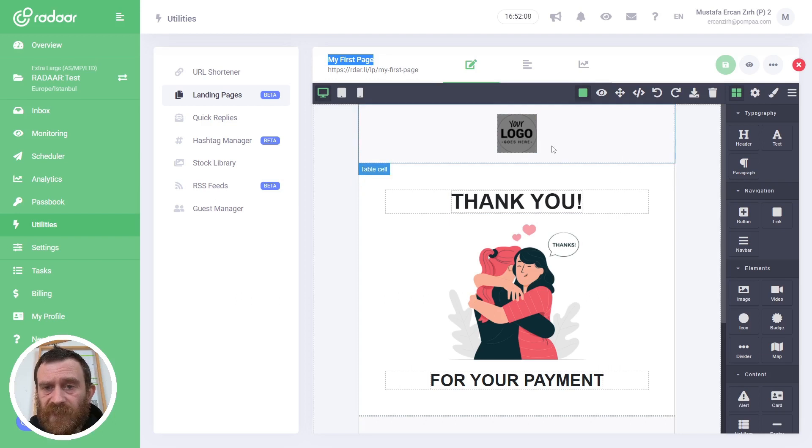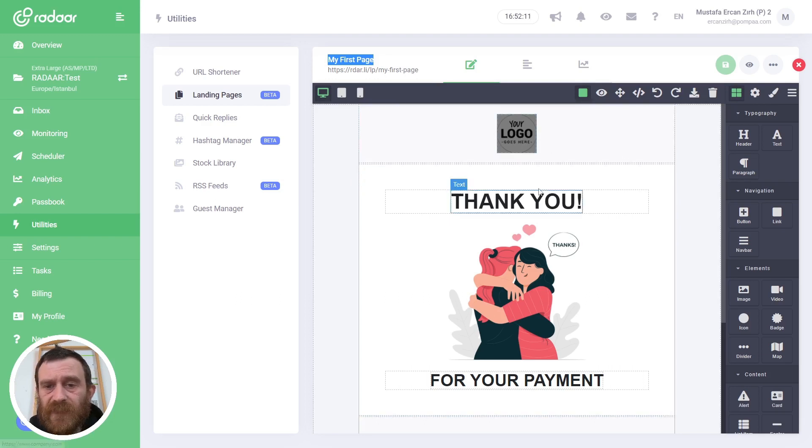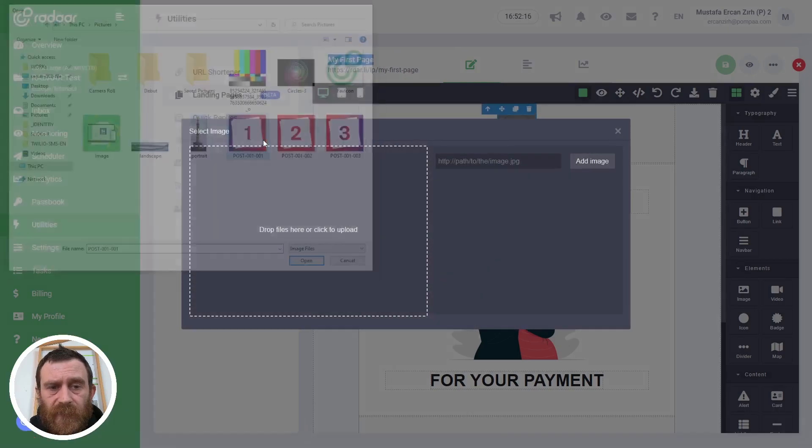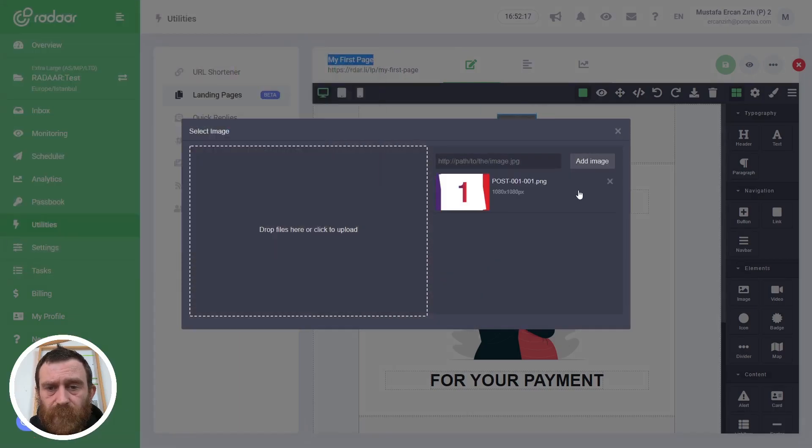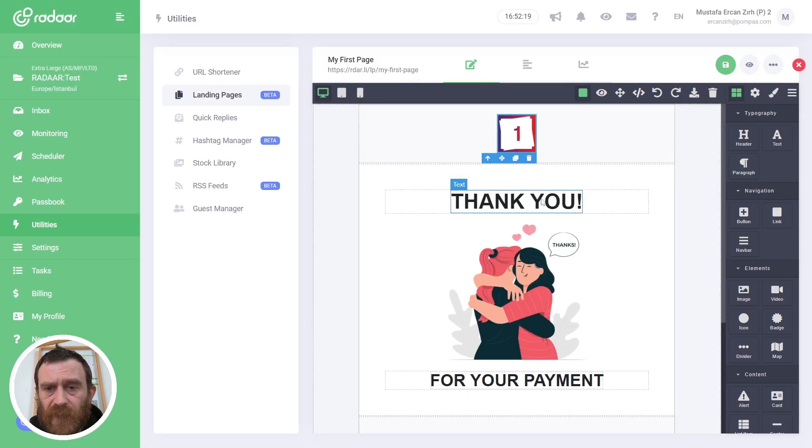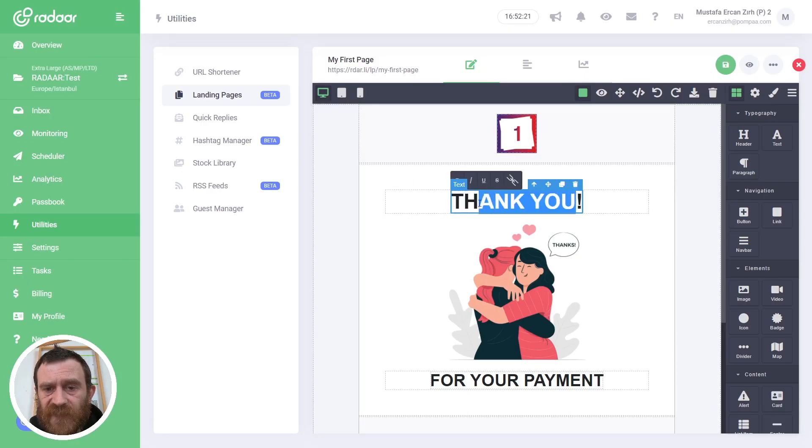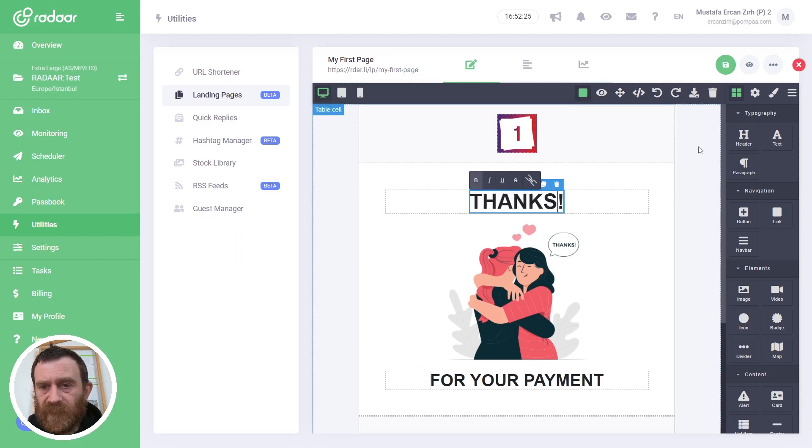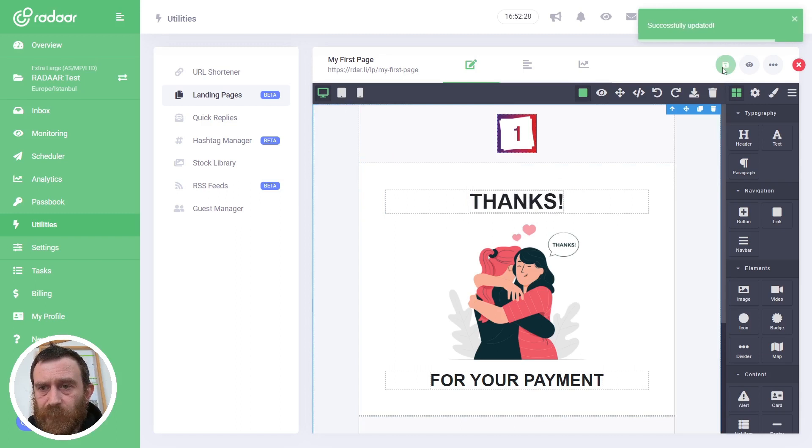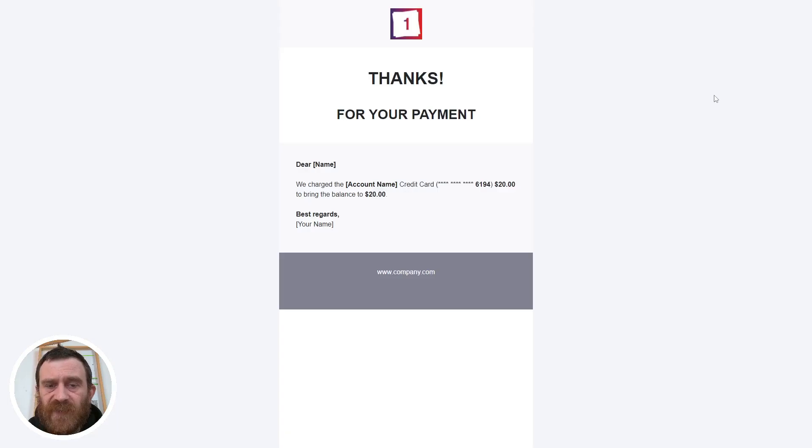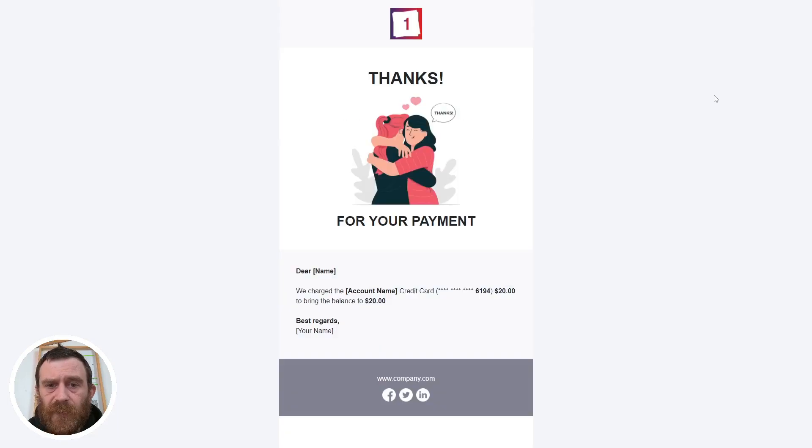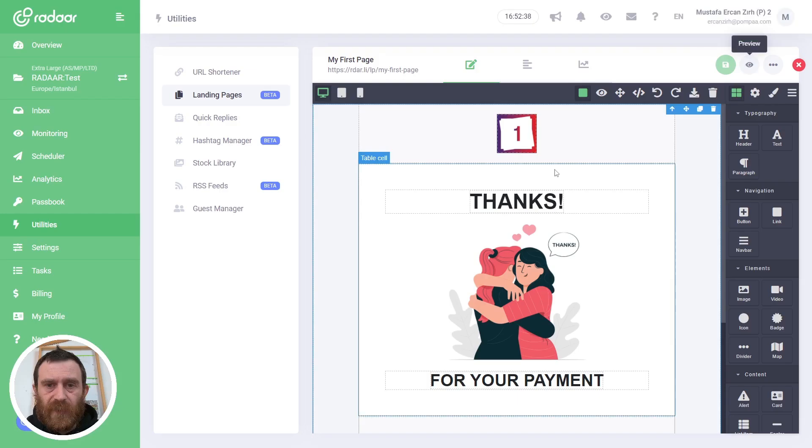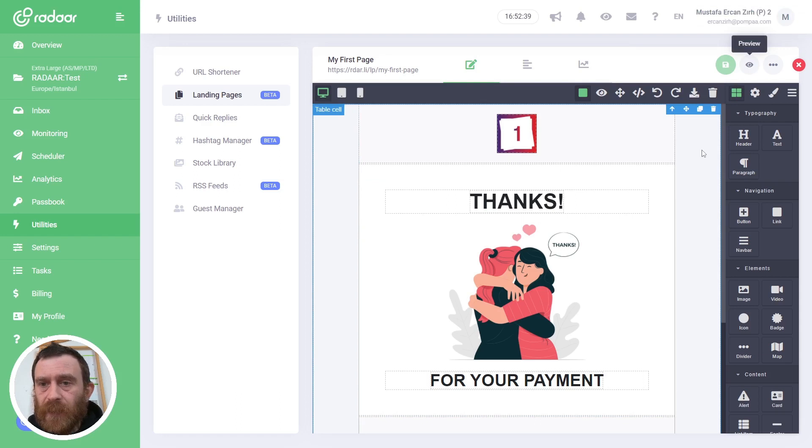After this point, you can customize this template. For example, if you like, you can change the image by double-clicking on it, or you can change the text something like this. You can save these templates and click the Preview button to see how your audience will see the actual page.